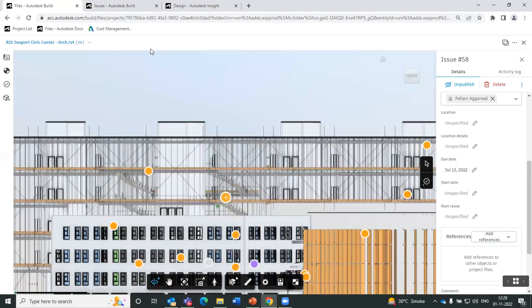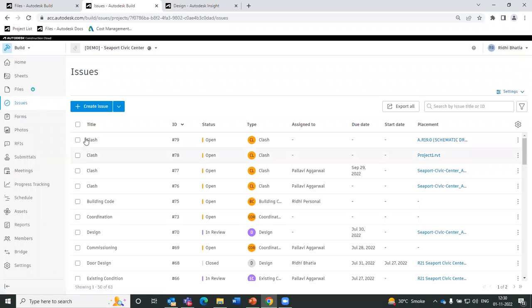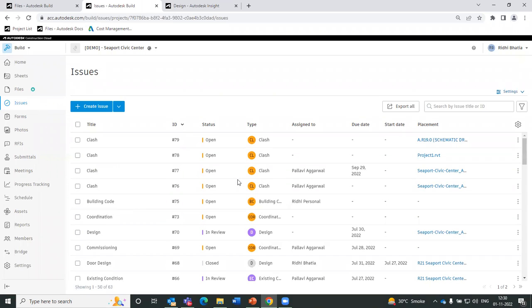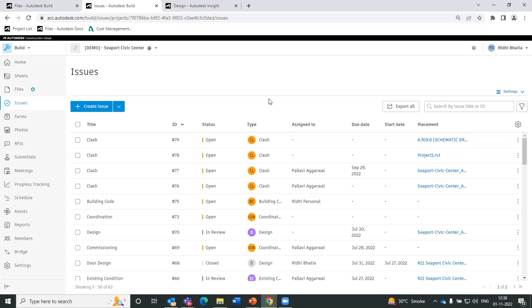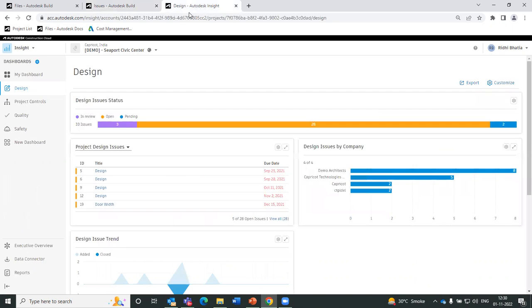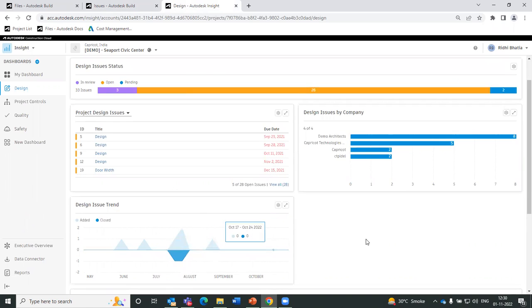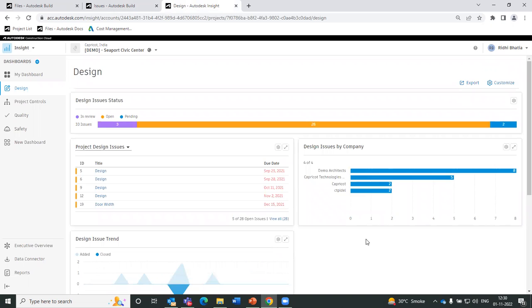All these issues are logged in the issue log of the platform. These are all the different issues of the project with their status — whether it's open, in review, or closed — and also the categorization. We are categorizing the types of issues coming up in the project for better documenting all project information. What the project manager and owner can do with this information is look into the project insights through dashboards and graphs, so they will know the health of the project related to any issues that have come up.